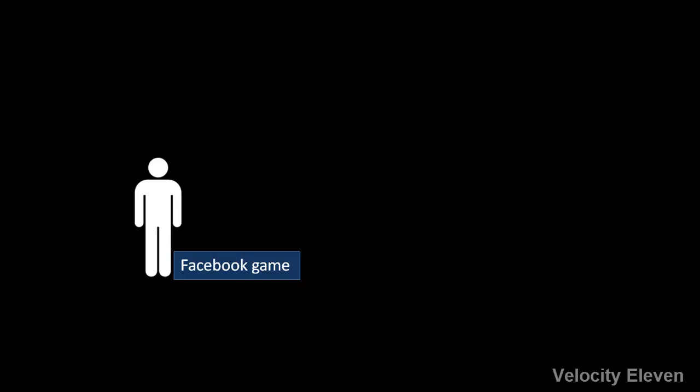If you've ever stumbled upon one of the many Facebook games out there, you may be familiar with the concept of energy, and if not, allow me to explain.